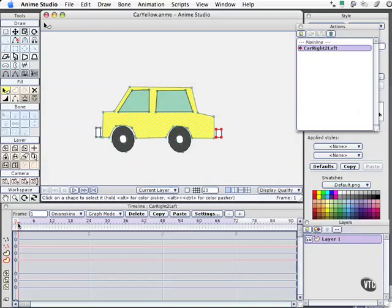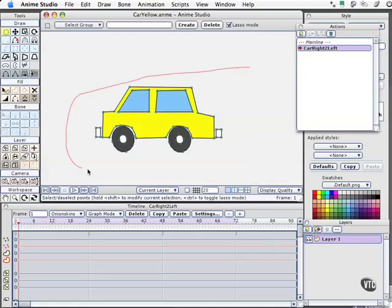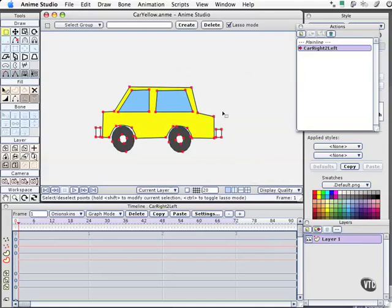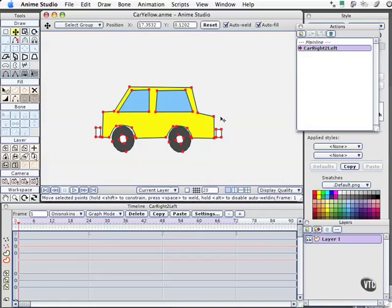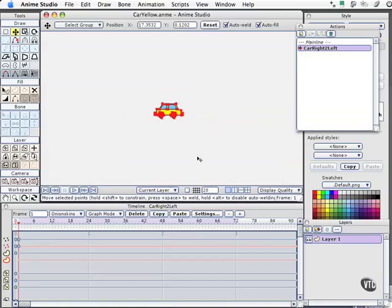We'll move to frame one. With keyboard shortcut G selected, we'll select everything. Press keyboard shortcut T and click on the canvas area, and we get our keyframes that pop in there. I need to back out now.